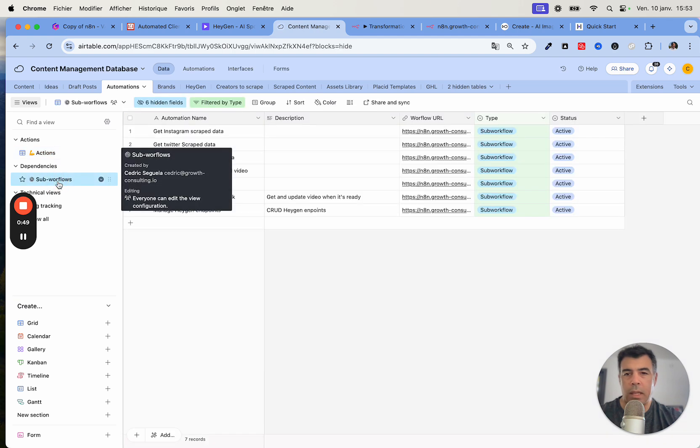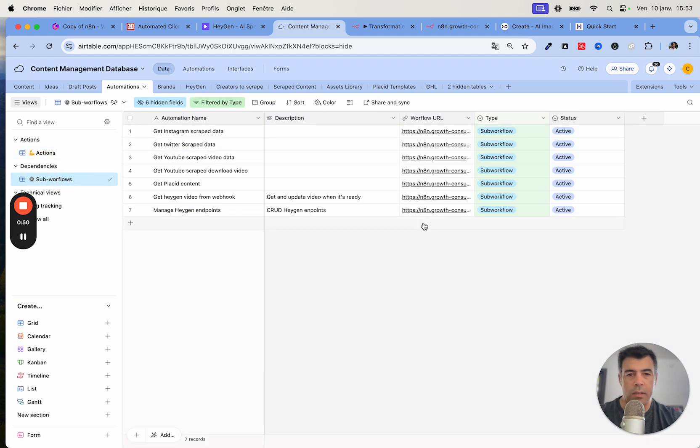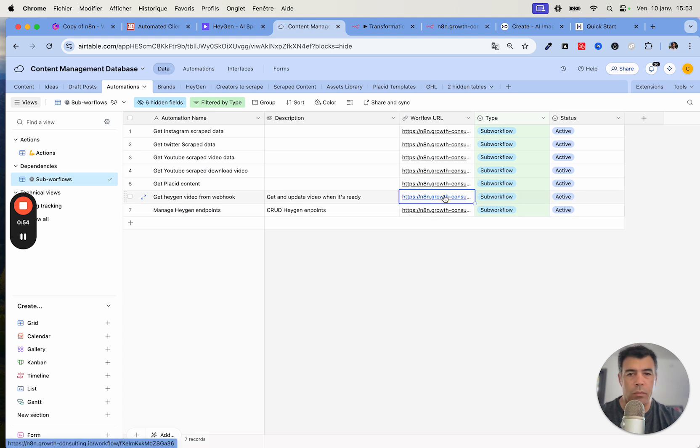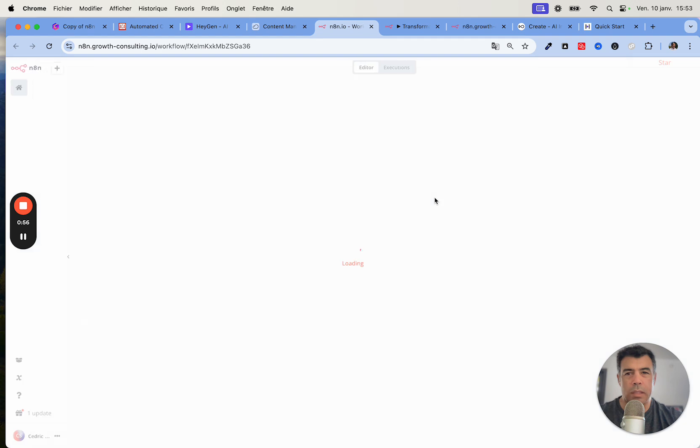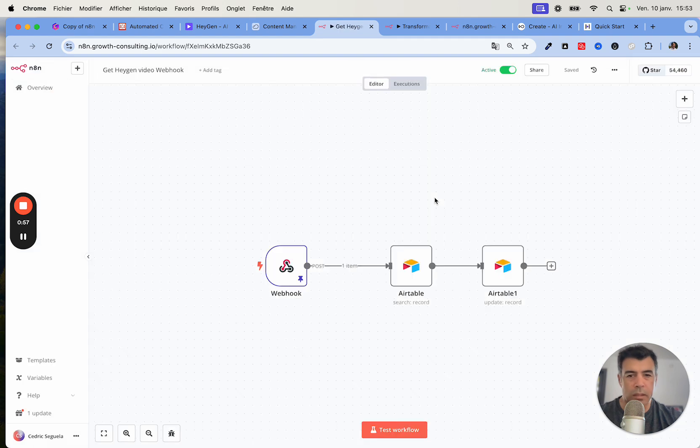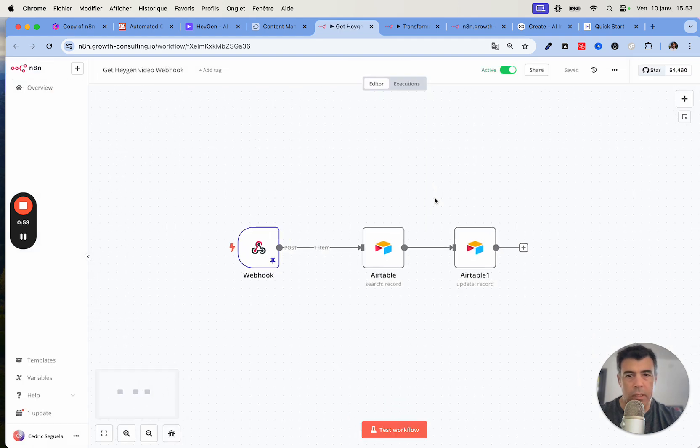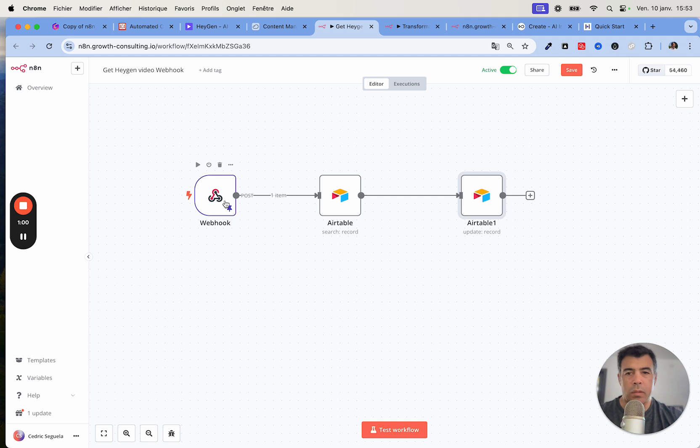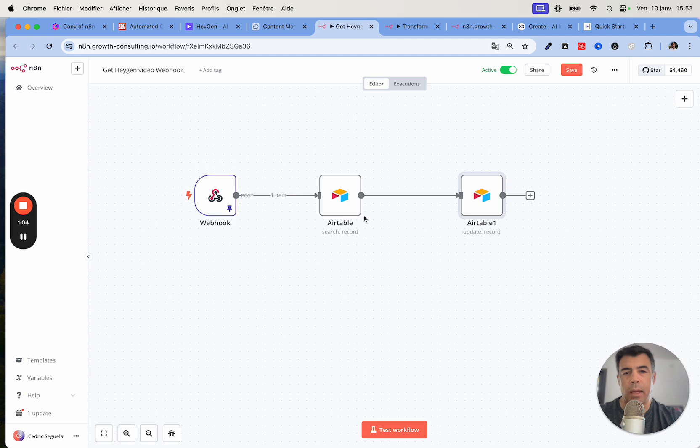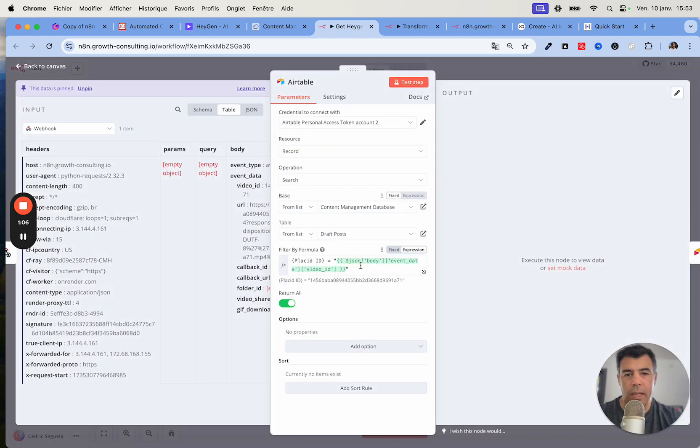This is a workflow that looks like this one. Here this is a sub-workflow, this is the get HeyGen video webhook, and you'll see that this is actually a very simple one.